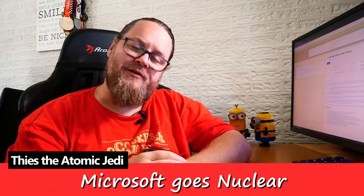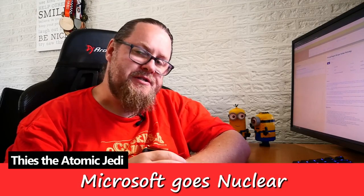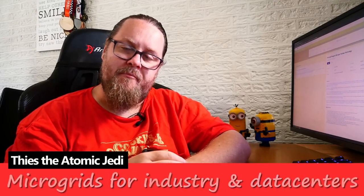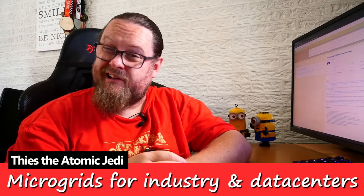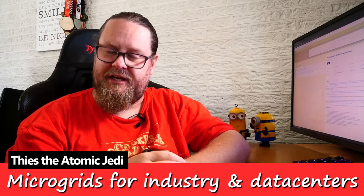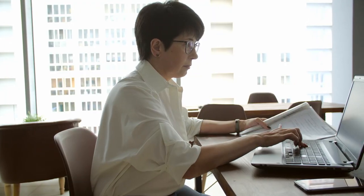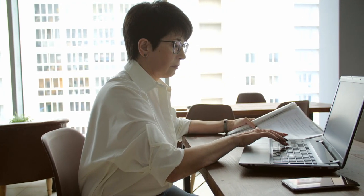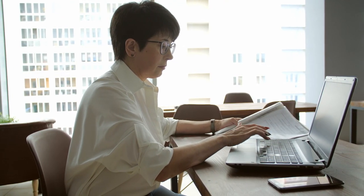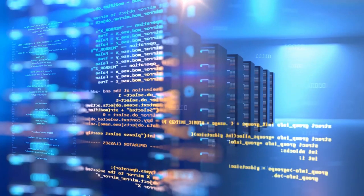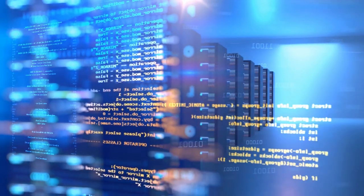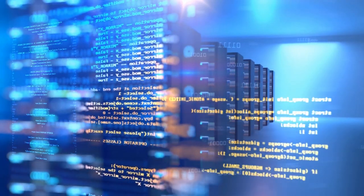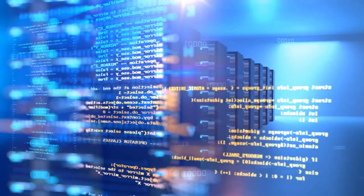If you want to know why Microsoft is hiring a principal program manager for nuclear technology, then stick around. Picture yourself as the operational manager of a data center, someone who truly comprehends the engine that drives the business.